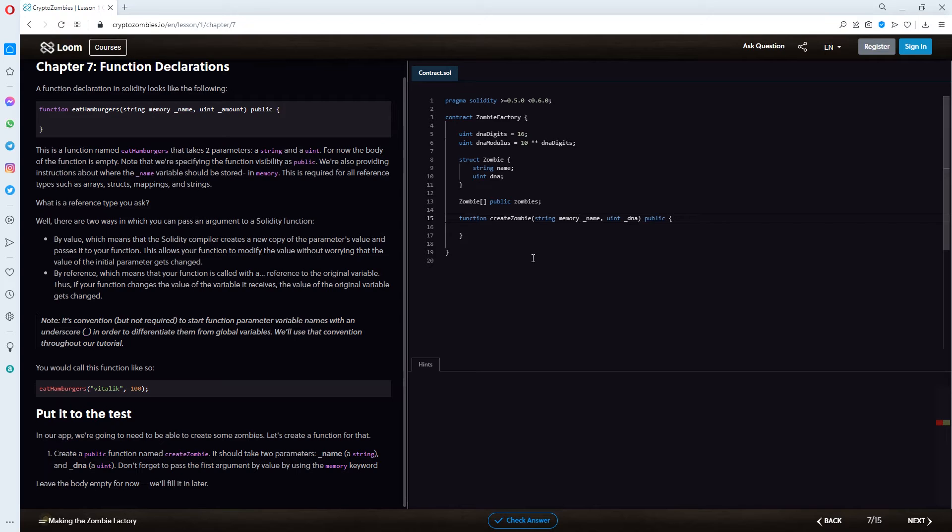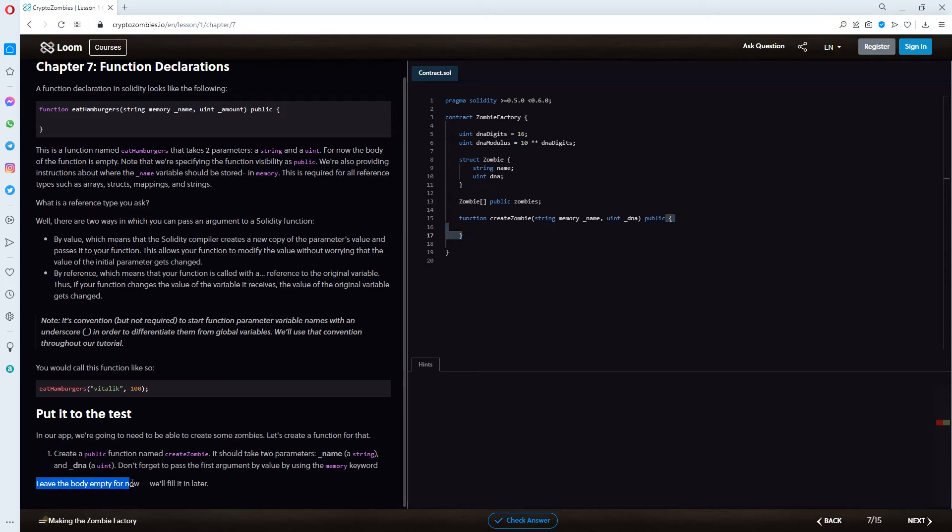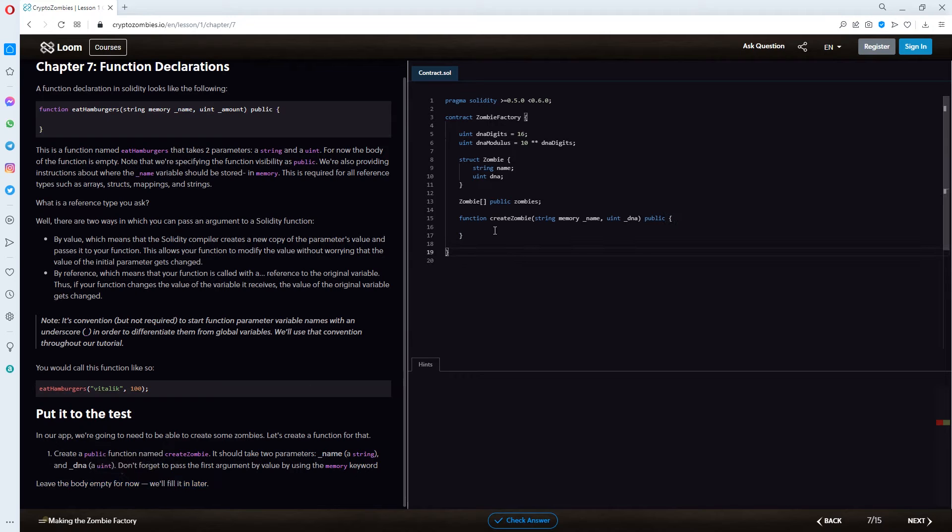And this should be the function that we're working with. Or this should be the correct one. If I don't get anything wrong here. And inside the spunk brackets, like these, this is basically the body. And they're saying, leave the body empty for now. We'll fill in that later. So, we basically have a skeleton here, right? For the function create zombie.